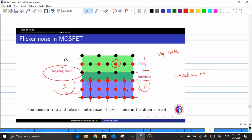The severity of this trapping mechanism depends purely on the flow rate of charge across the channel. When charges flow at a faster rate, the probability of being trapped inside these incomplete bonds is less compared to charge carriers moving slowly across the channel between source and drain. This gives us a clue that the power spectral density of flicker noise must have a dependency on frequency — that is, on the speed at which charge flows across the channel.